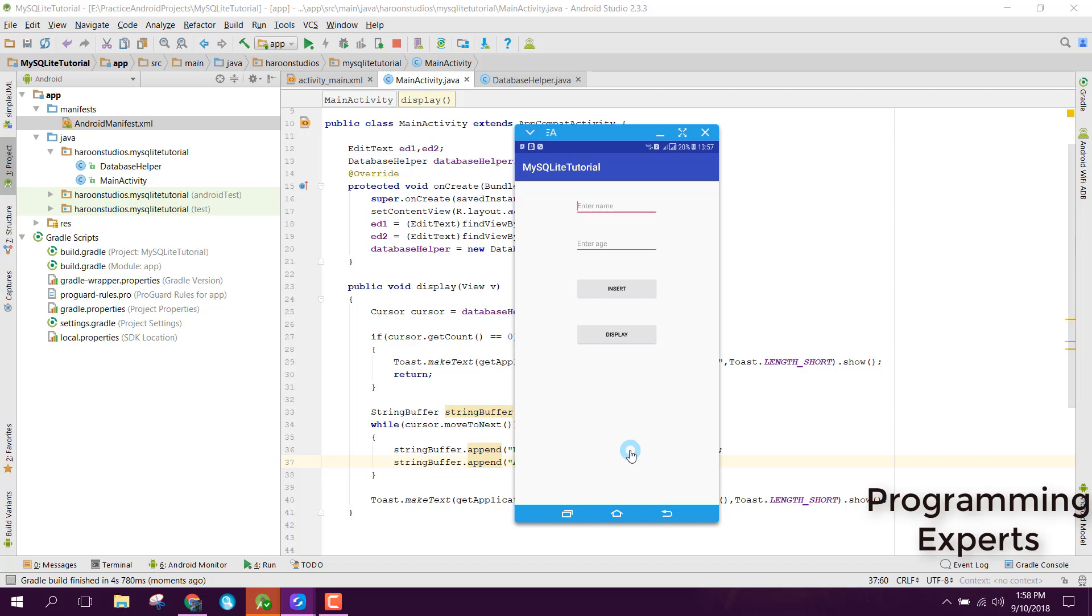In our next part of the video, I will show you how to display the data in a ListView. We will use a custom ListView. I will upload the link in the video description. If you like the video, please like, share and subscribe. Goodbye.